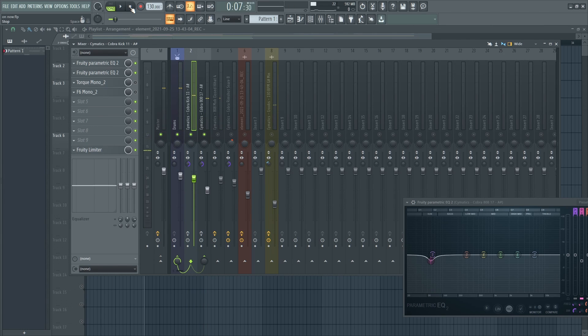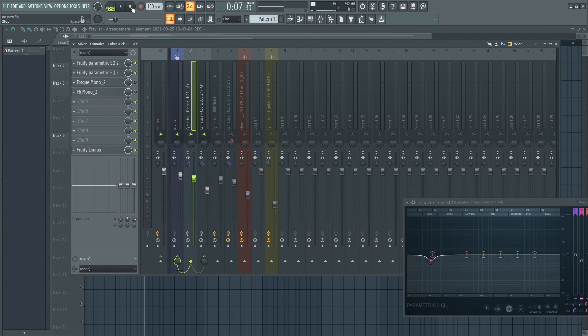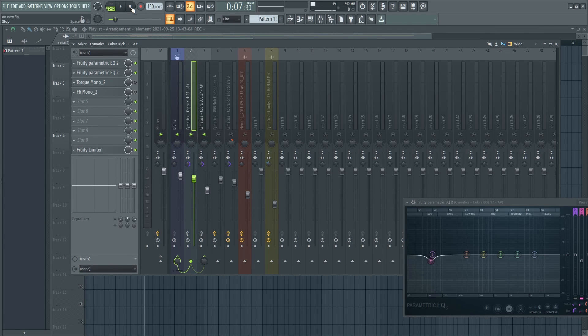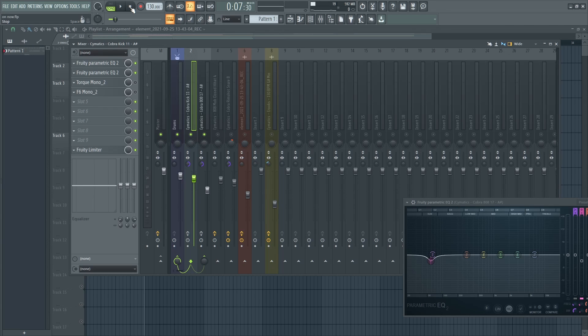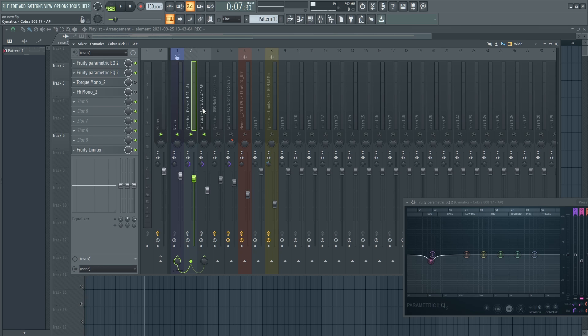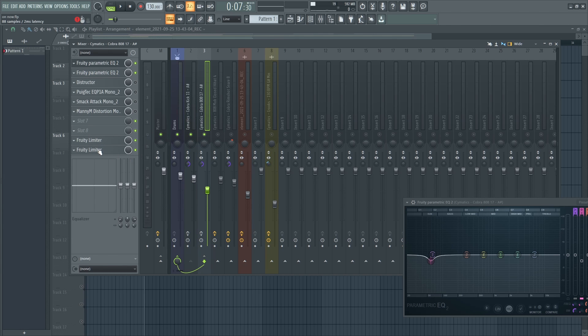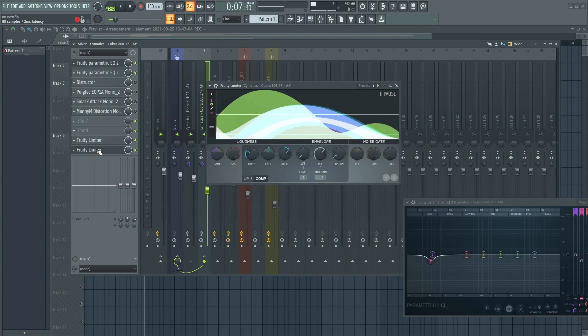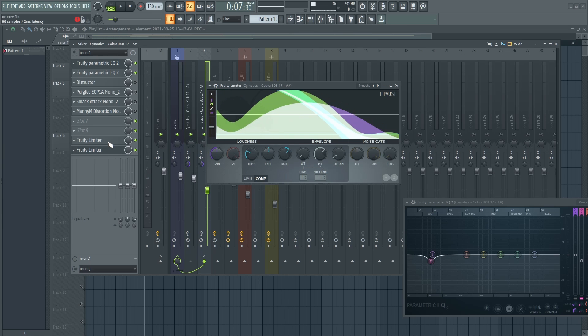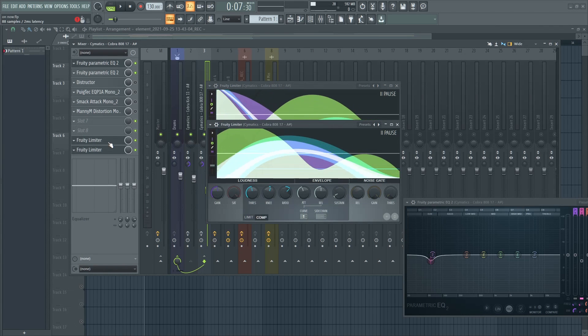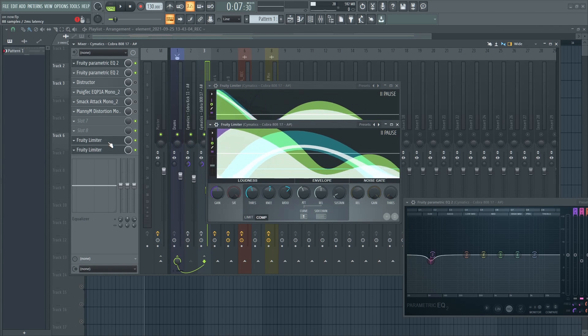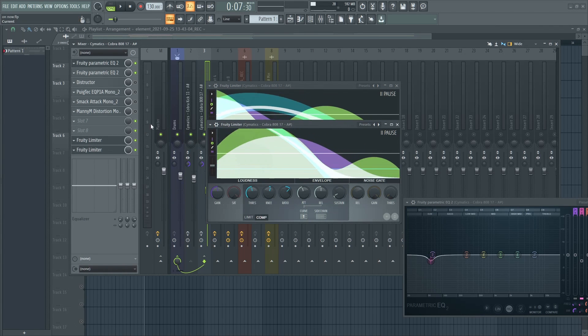So it sounds dry. If you haven't seen my previous video on how to sidechain the kick and the 808, I'll leave a link on the top of the screen. I sidechained the kick and the 808 and I compressed the 808.